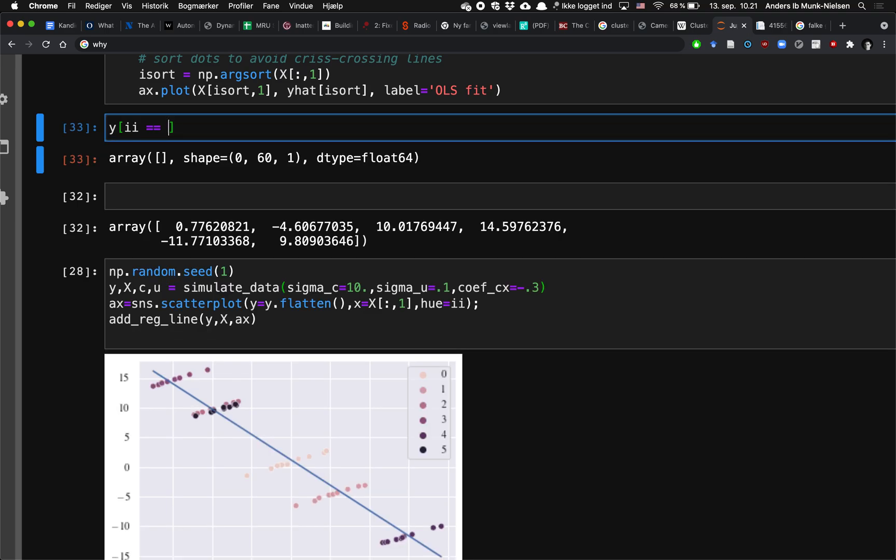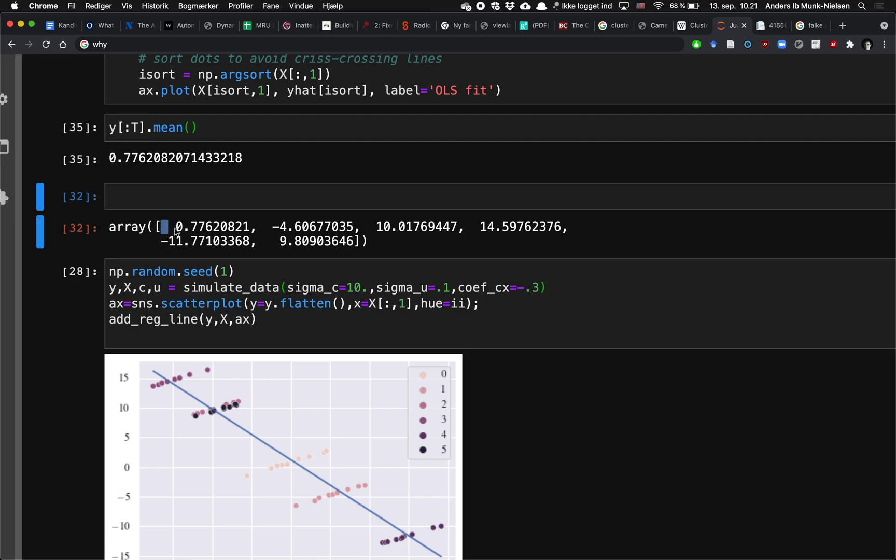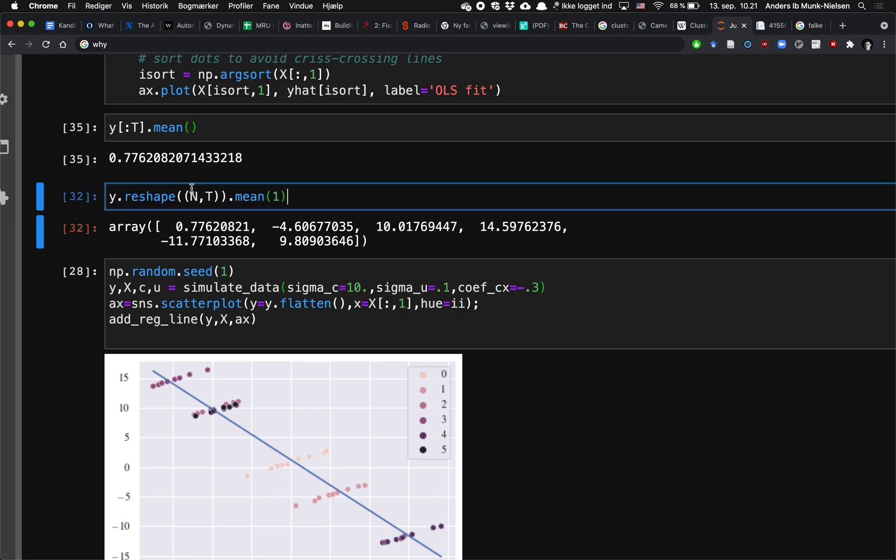And so if we take y of i equals to 0, it's going to be the first t observations. These observations, these are the observations from the first element to the second, but not including the element t, so the first t elements, if we compute the average of those, then that's what's in here, in our convenient formula, where we reshape it to n by t and take the average across the dimension 1.